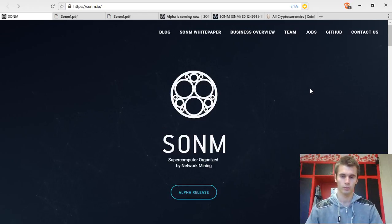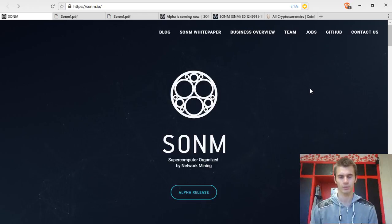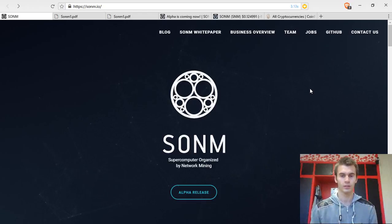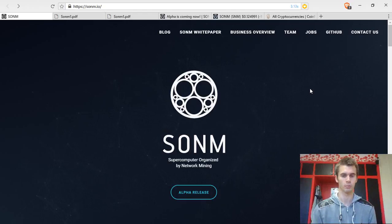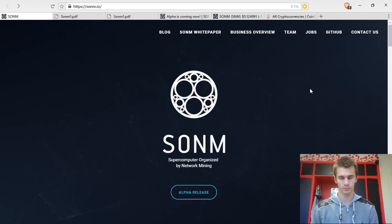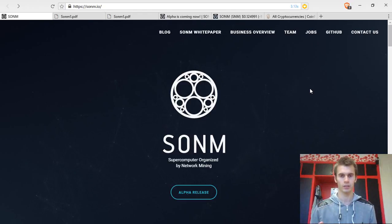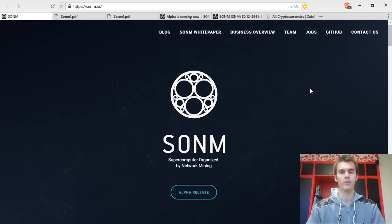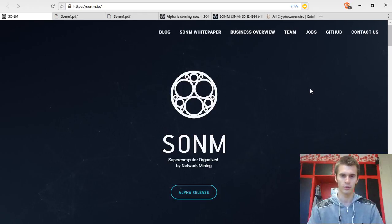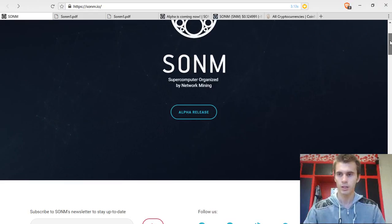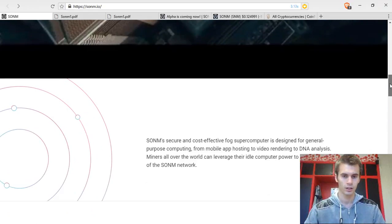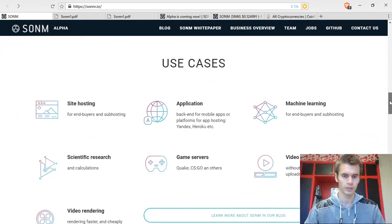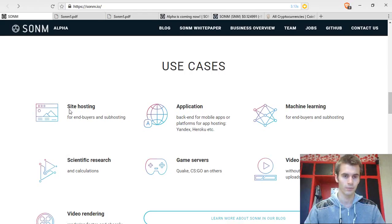To quickly go through the concept, what it is going to be is miners, people who have computers with GPUs, will be able to join a network, join the network of Sonom into a huge supercomputer and use their processing power for different kinds of tasks. Some of the use cases that you can see are here.